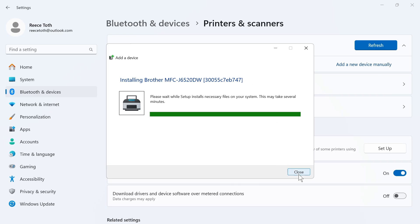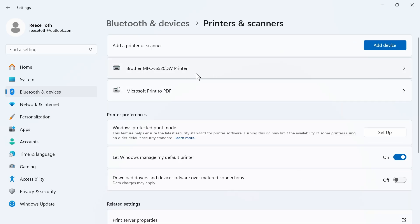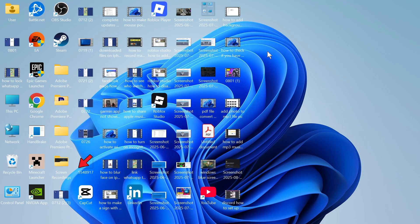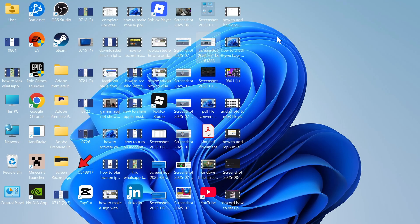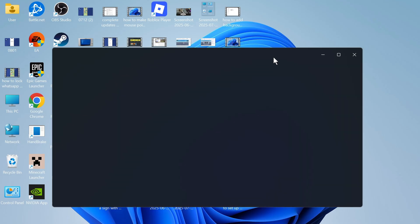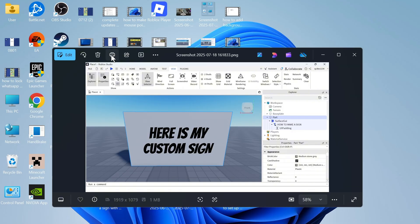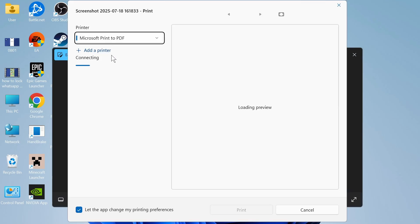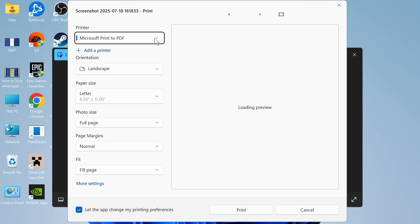Once it's finished, you can close out of this window. Once you've connected to your printer, you can start using it. What you can do is open up a document or an image that you want to print. You can then click on the print icon and click on the drop-down arrow next to printer.